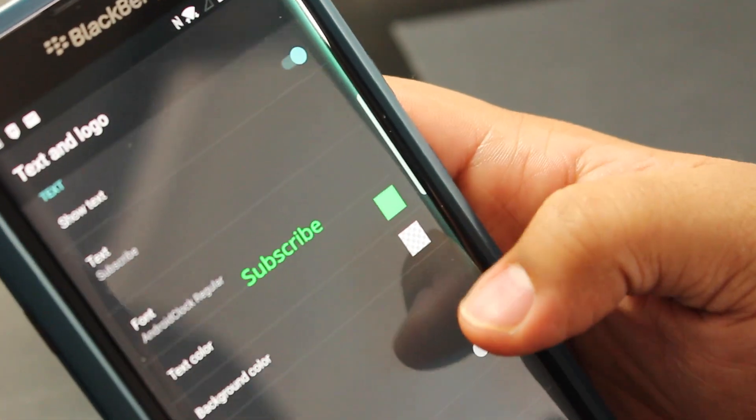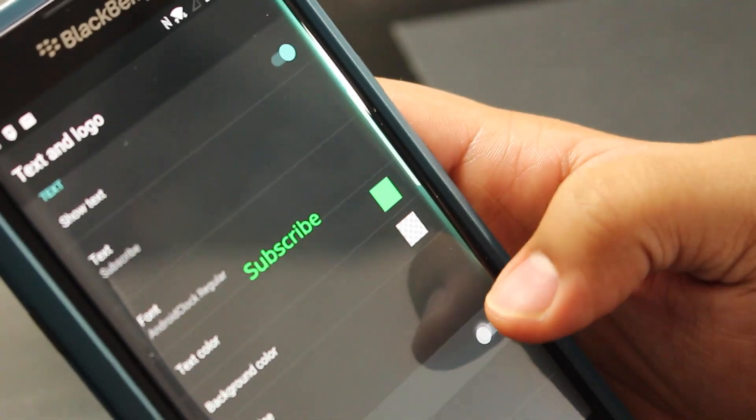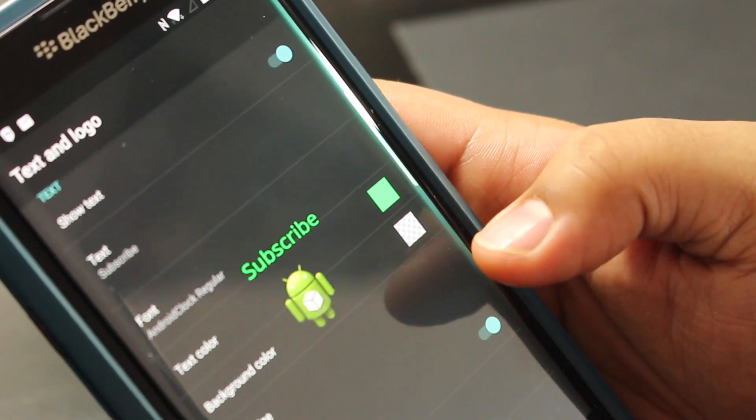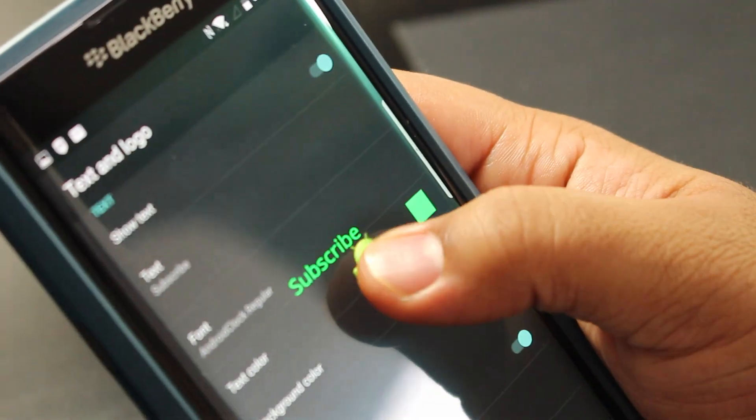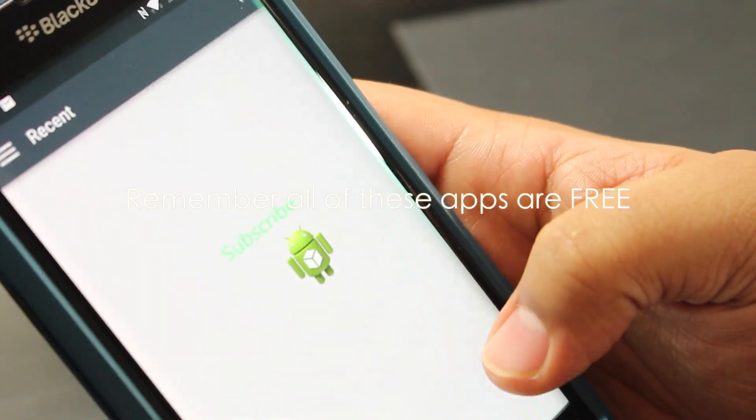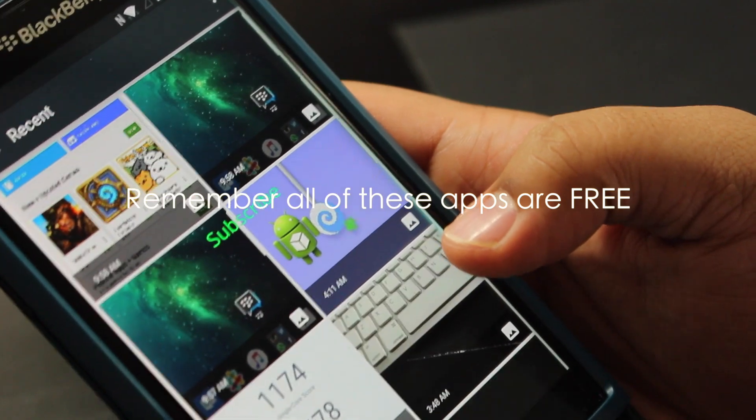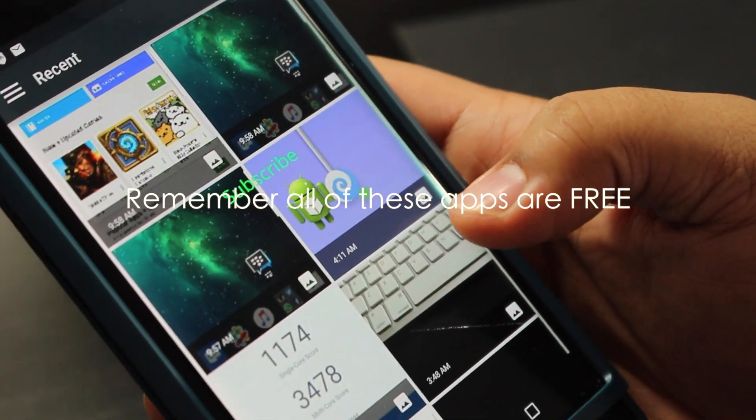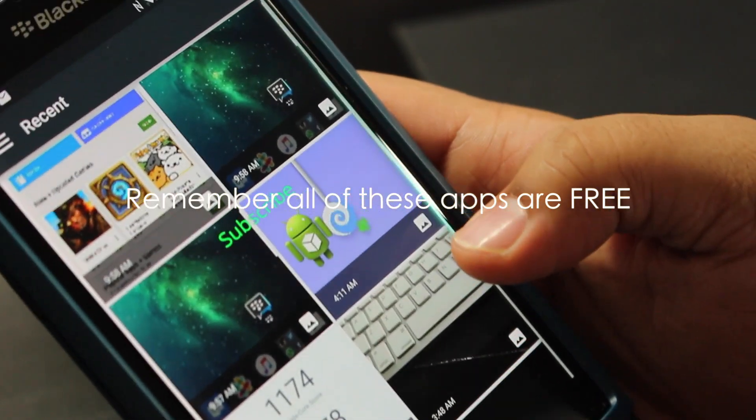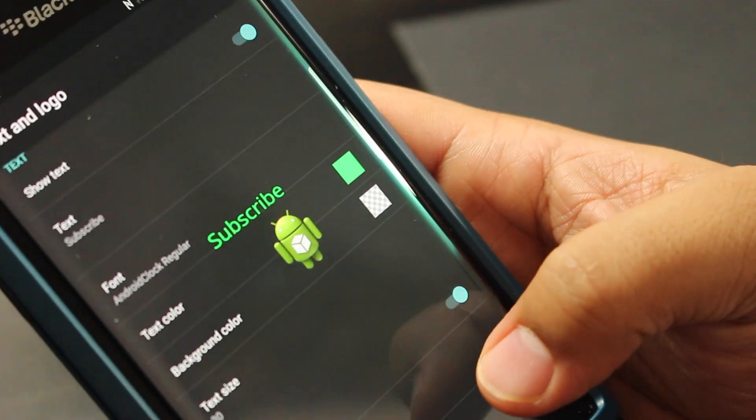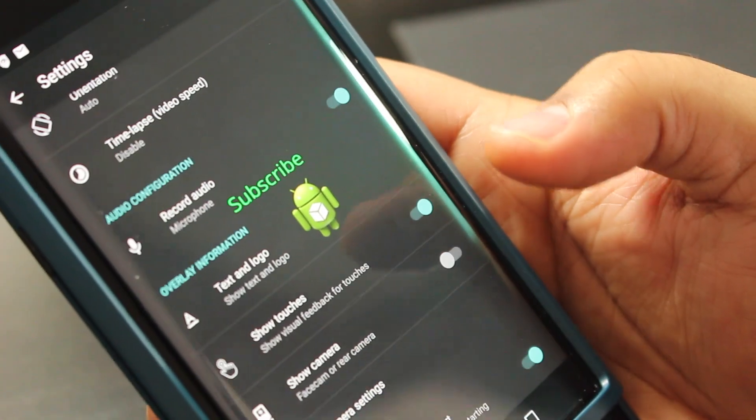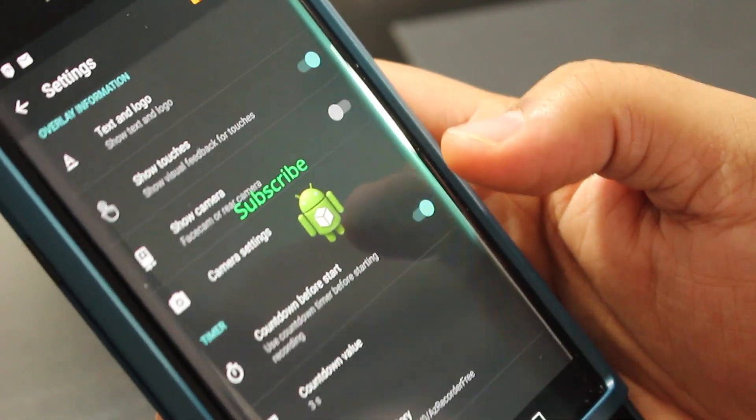Then you could add a logo. How amazing is that, like seriously? You could go into your settings and go into your pictures and add whatever logo you want. So you could watermark your videos, which I think is freaking awesome.